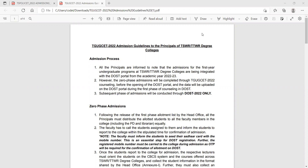Let's get started. In this video, we will see the 2020 admissions guidelines. All the principals are informed to note the admissions for the first year undergraduate course — TSWR and TTWR.